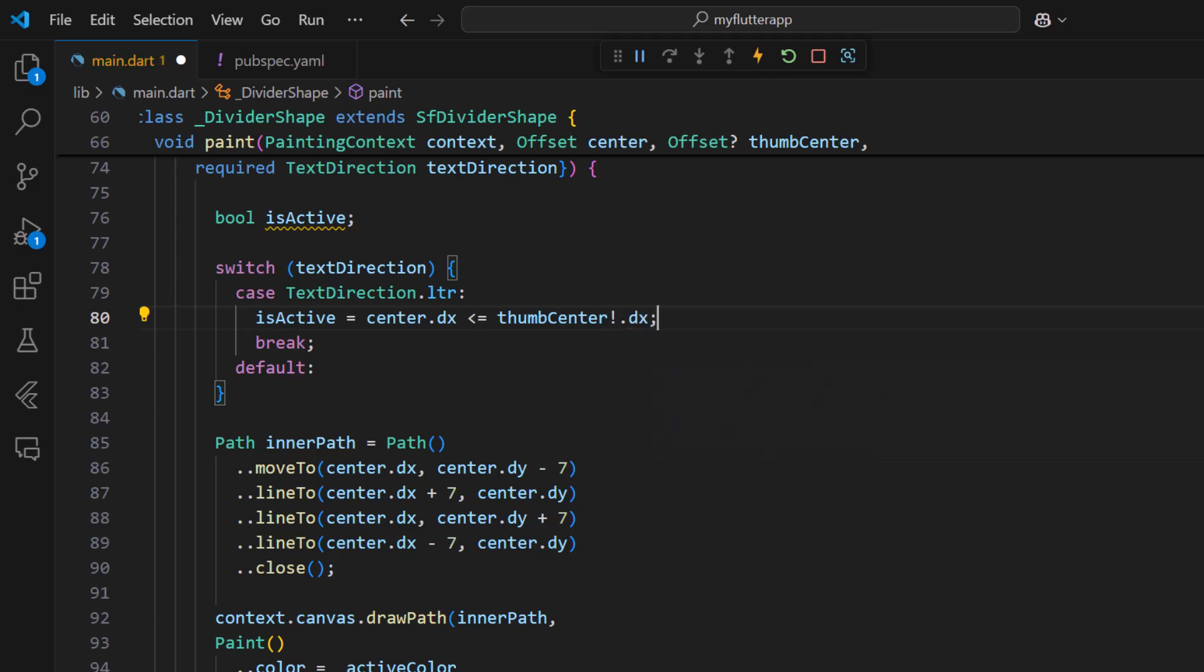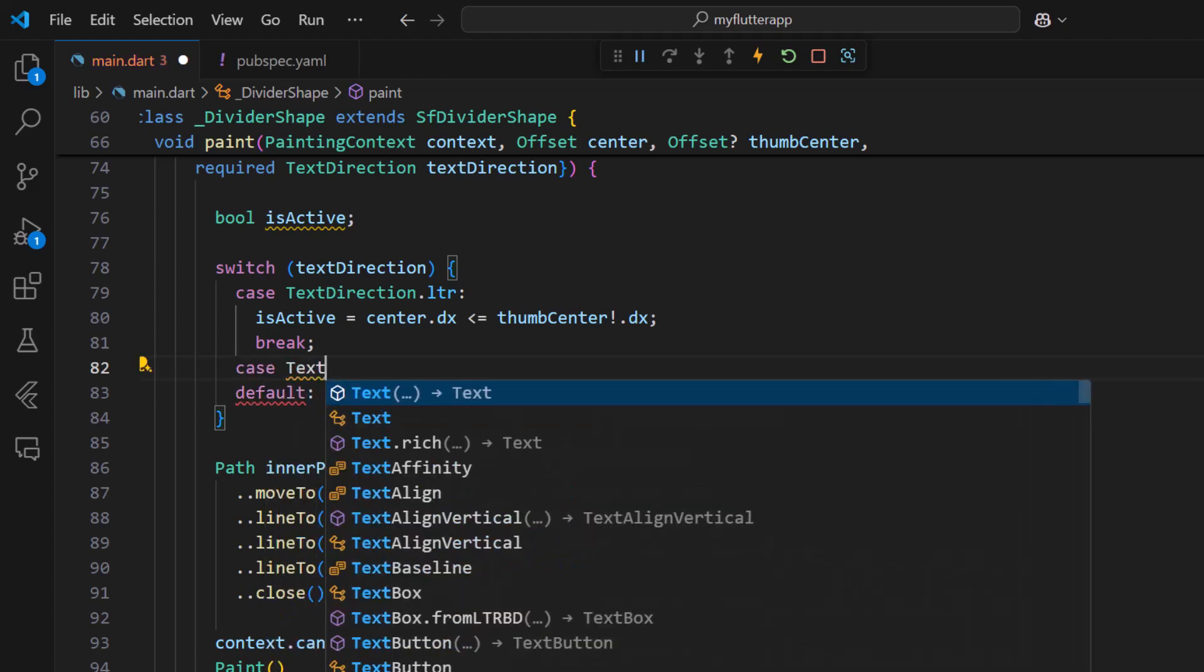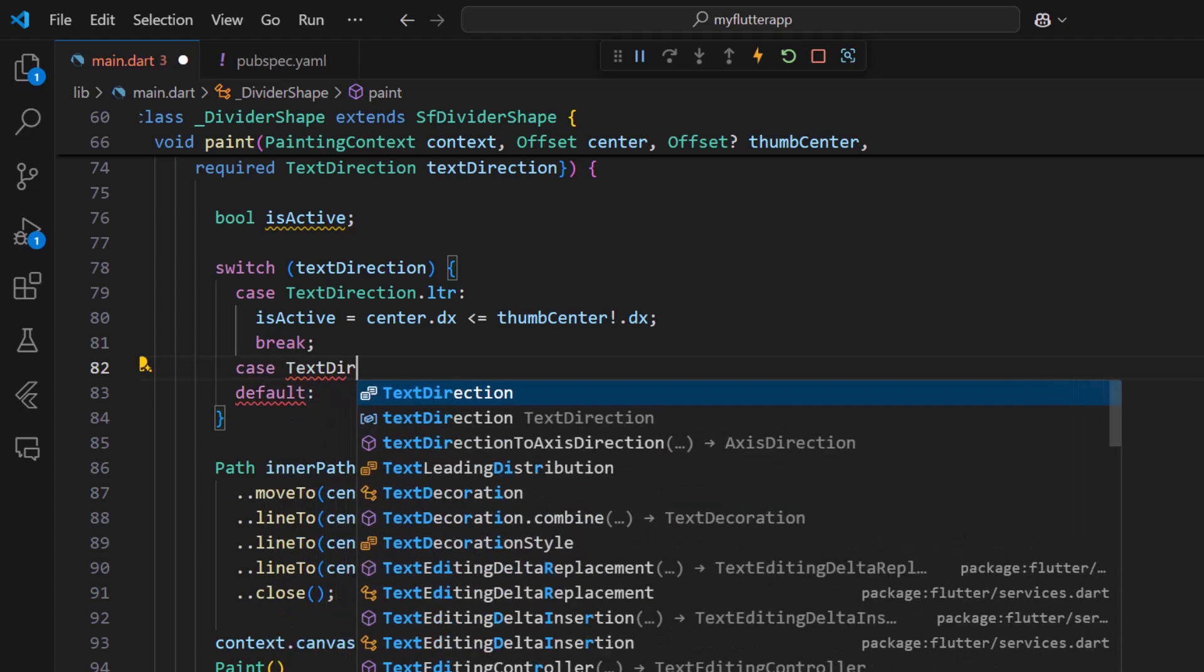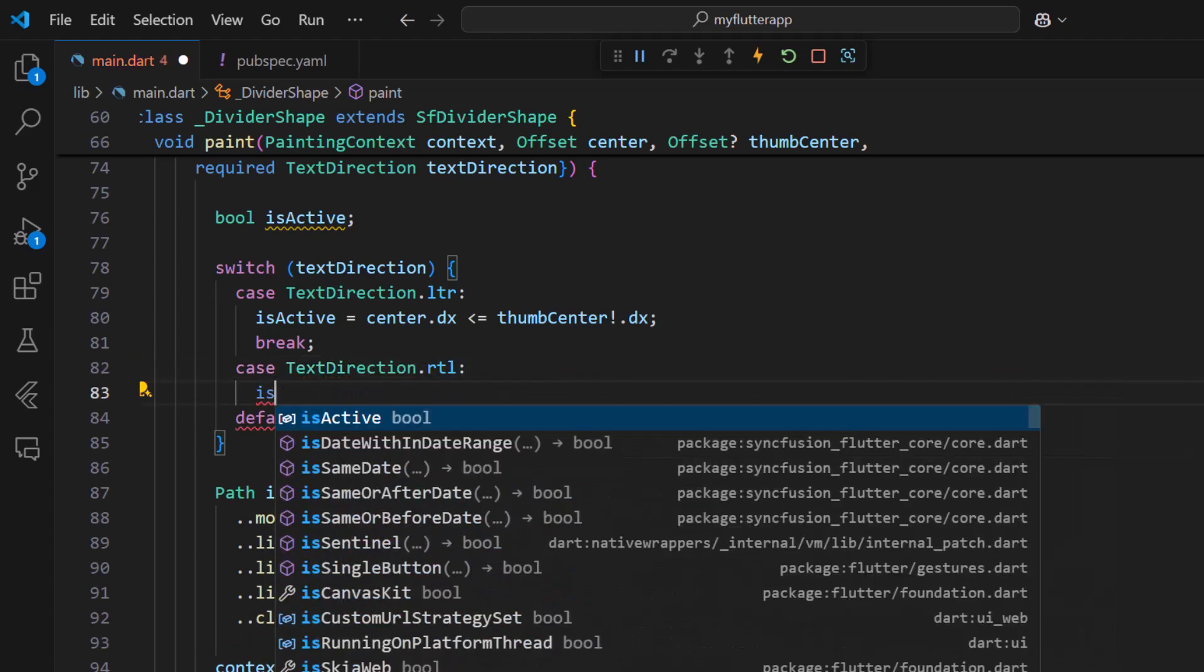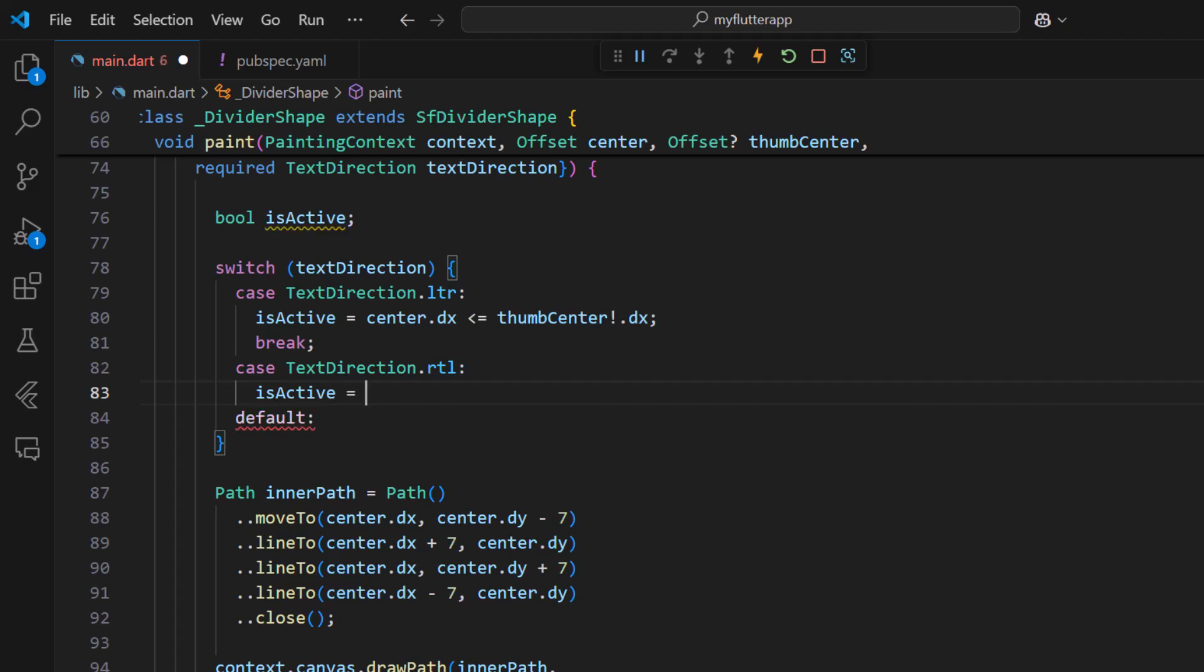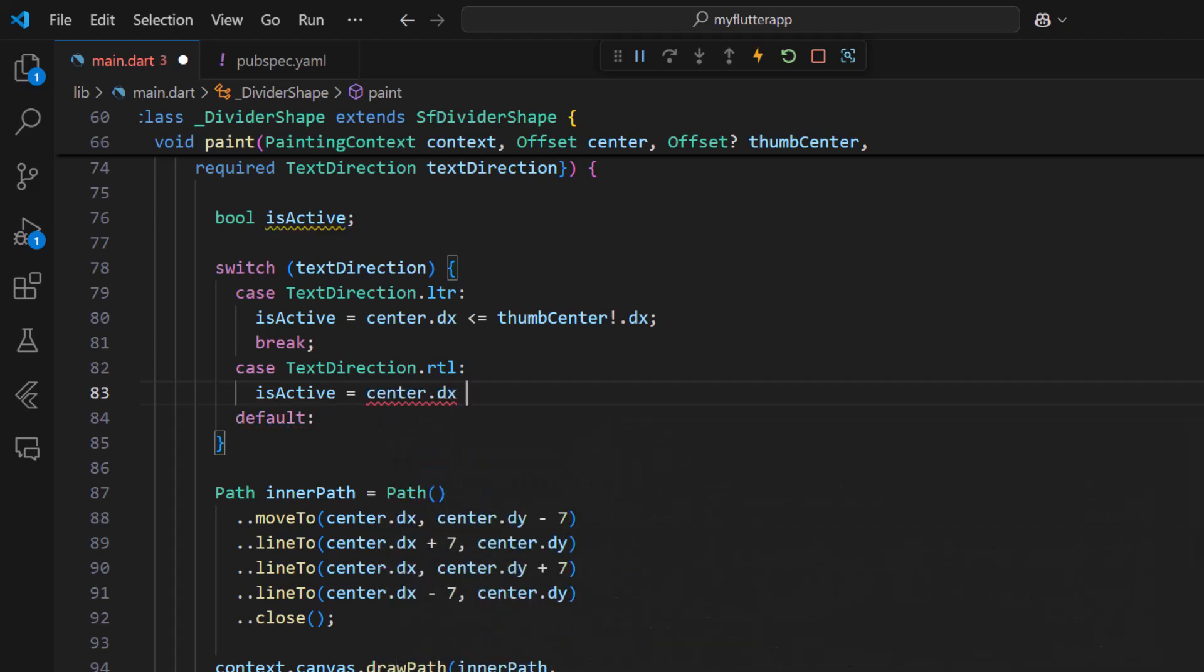This condition is applicable for languages like English and French. In the case of right to left text, for languages like Arabic and Hebrew, the is active property should be true when the center is greater than the thumb center.